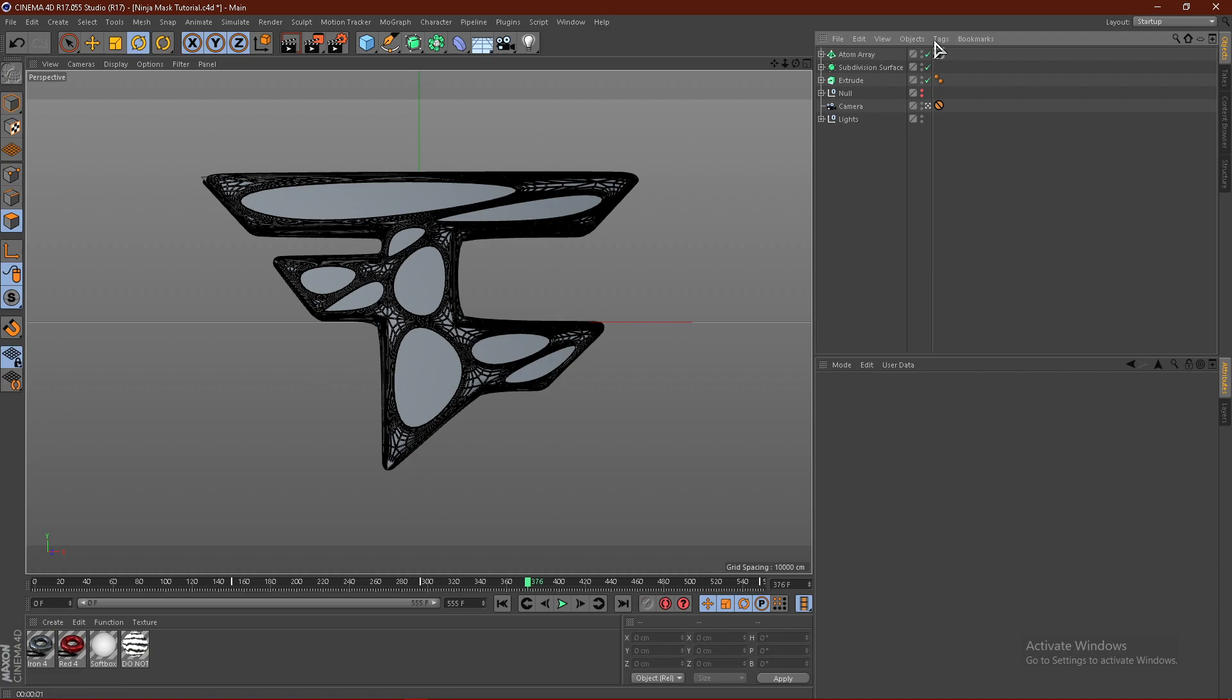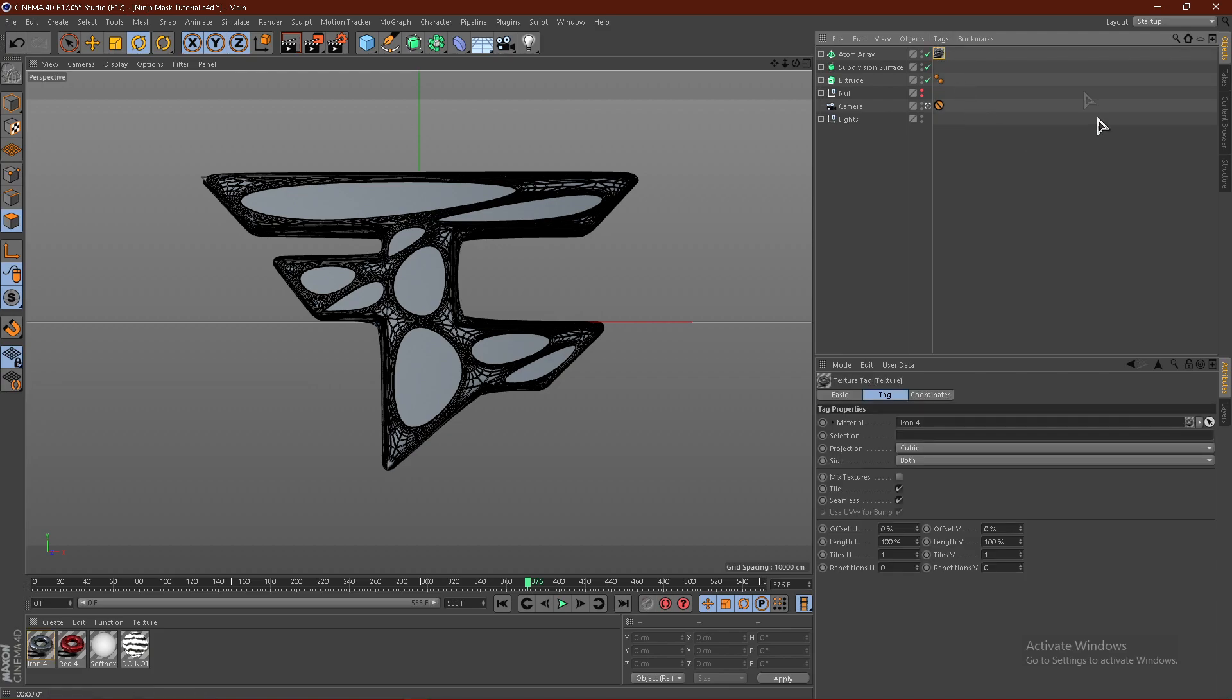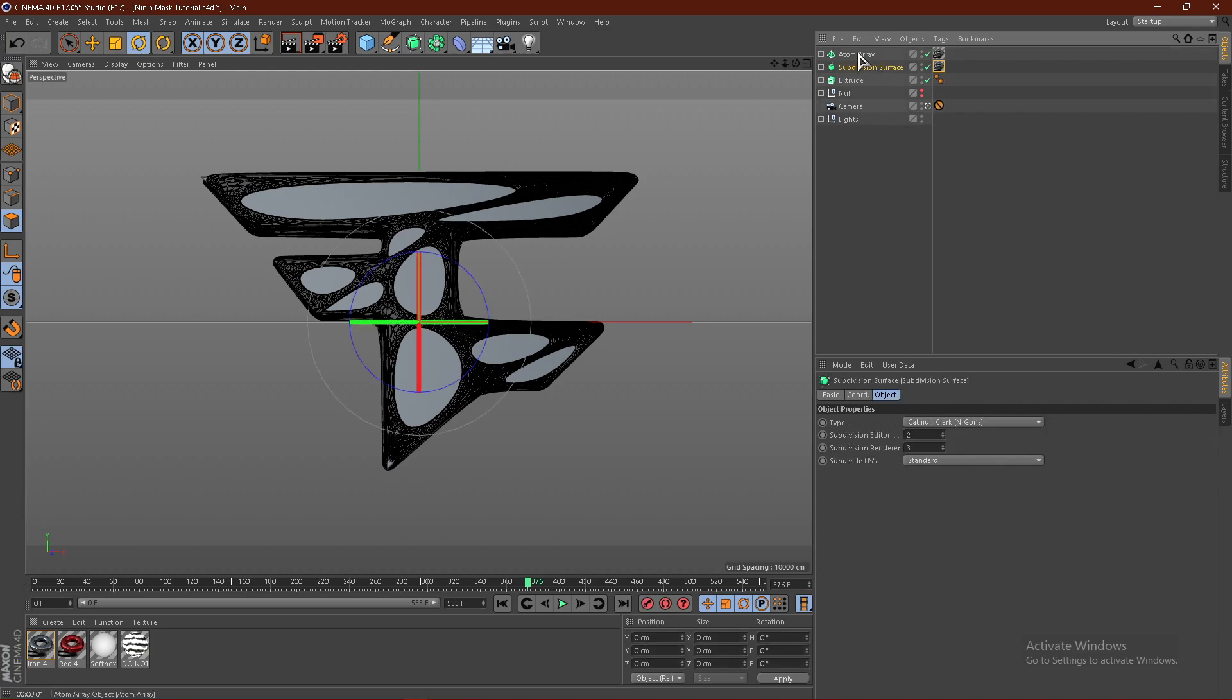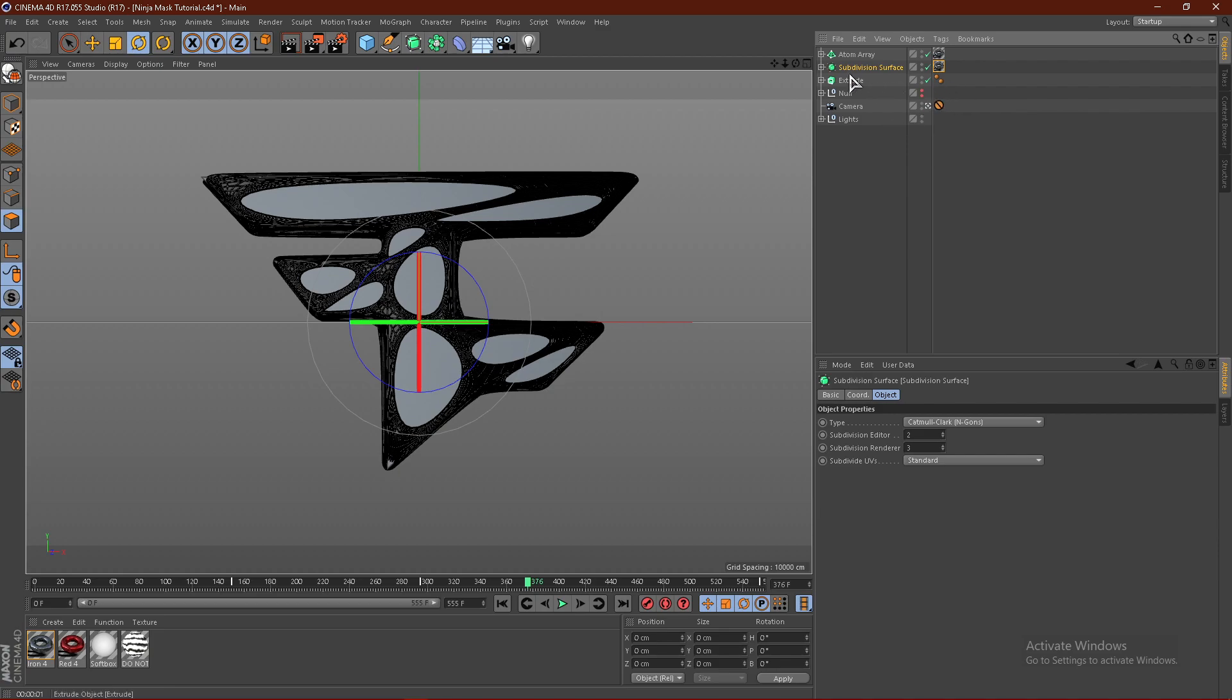If you select the material, hold control and drag it down, it will duplicate it onto the subdivision surface. And if you're using Mac, it is command.